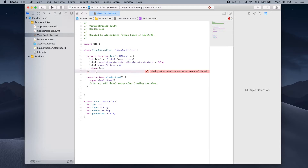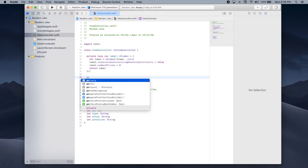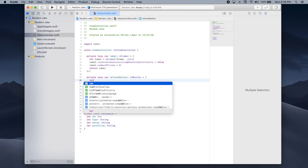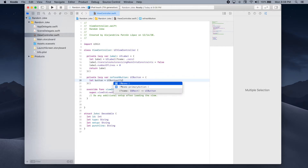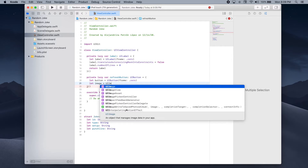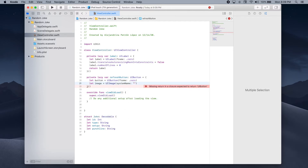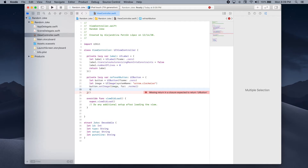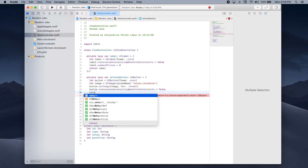Now let's create the button that will fetch a new joke when pressed. We'll define a private lazy var refreshButton of type UIButton. We create it with a frame of .zero, then create an image using UIImage with system name arrow.clockwise, call button.setImage passing this image with control state normal, set translatesAutoresizingMaskIntoConstraints to false, and finally return the button.